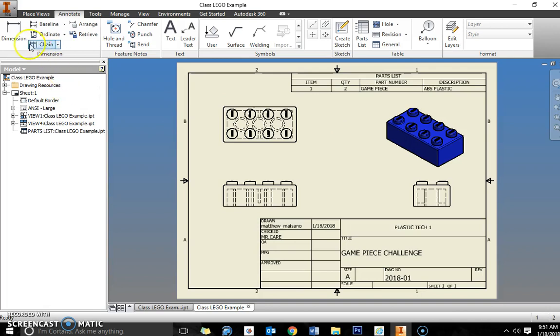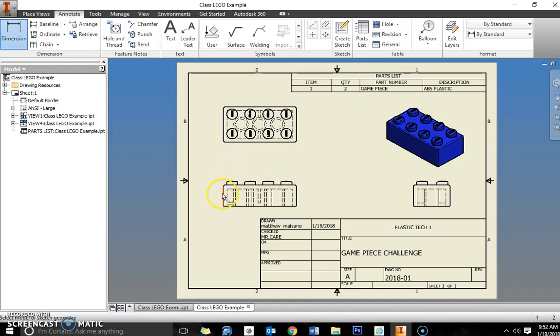Next what we're going to do is dimension this. Now you should have at least six to eight dimensions. It really depends on how difficult your project was and how many curves and whatnot, the complexity basically of the part. So at least have six dimensions just to practice with that. Things that you need to dimension is the overall width.